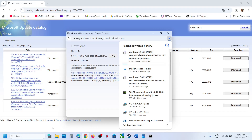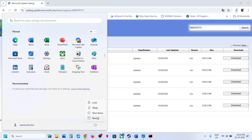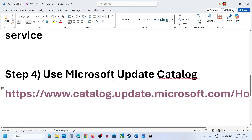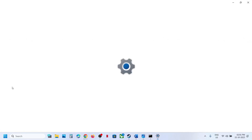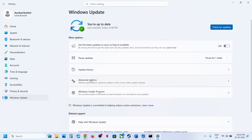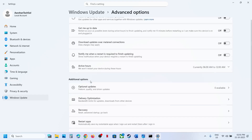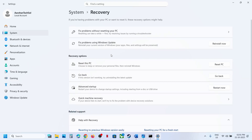After installing, restart and check. If still not working, the next step is to use the Fix Problems Using Windows Update option. Open Windows Settings, go to Windows Update, then Advanced Options. Scroll down, click on Recovery, and you will see the option that says Fix Problems Using Windows Update. This will reinstall your current version of Windows — your apps, files, and settings will be preserved. Click Reinstall Now.